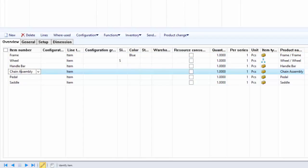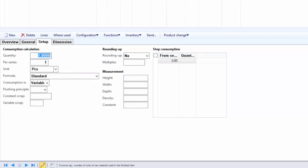Whenever we assemble the bicycle, one percent of chain assembly always gets scrapped. That means if we plan to produce 100 pieces of bicycle, one piece of chain assembly will be scrapped. And if we plan to produce 1000 pieces of bicycle, ten pieces of chain assembly will be scrapped. Since scrap for the chain assembly varies based on how many pieces of bicycles are being produced, it is considered as variable scrap. Variable scrap can be defined under the Setup tab in the variable scrap field, so here we specify one percent as variable scrap. Notice that constant scrap is expressed in a fixed quantity while variable scrap is expressed as a percentage of the quantity produced.